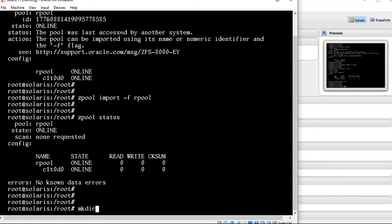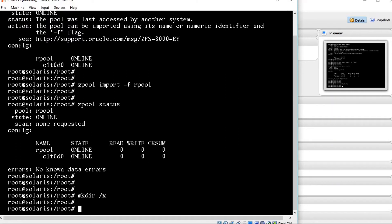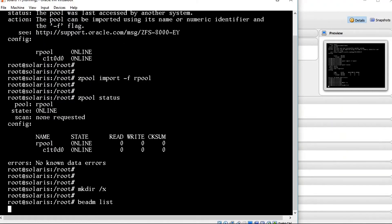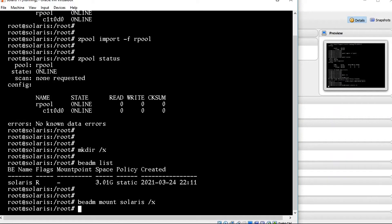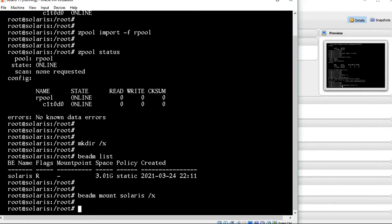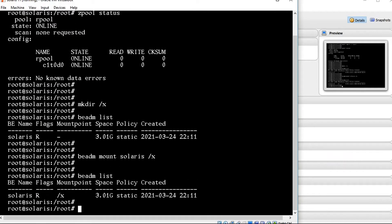Now we are going to create the directory: mkdir /a. We have created the directory. Now we are going to mount that boot environment, so beadm list for checking the existing boot environment. I am going to mount it: beadm mount solaris /a. Yeah, we are successfully mounted. We can check using beadm list — yeah, showing mounted.